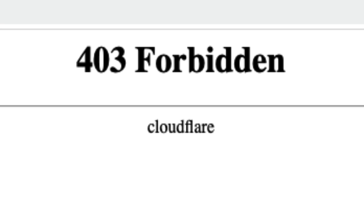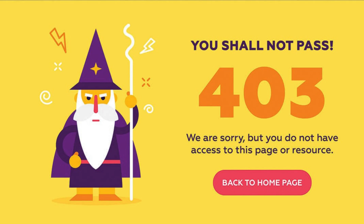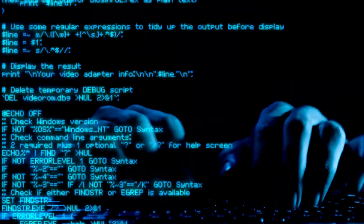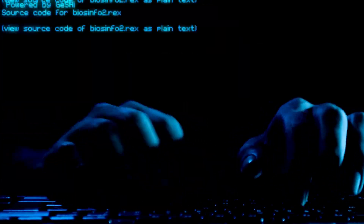Are you tired of seeing those 403 forbidden errors that block you while testing? Don't worry, some effective techniques could help to avoid this hassle. Let's explore some tricks to bypass the 403 status code.